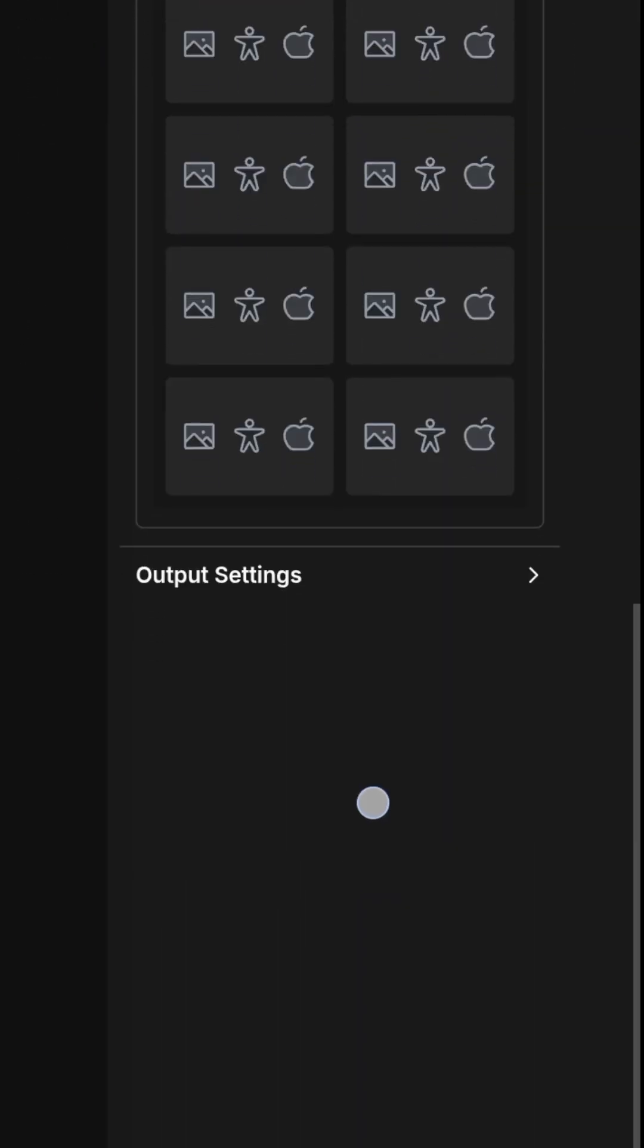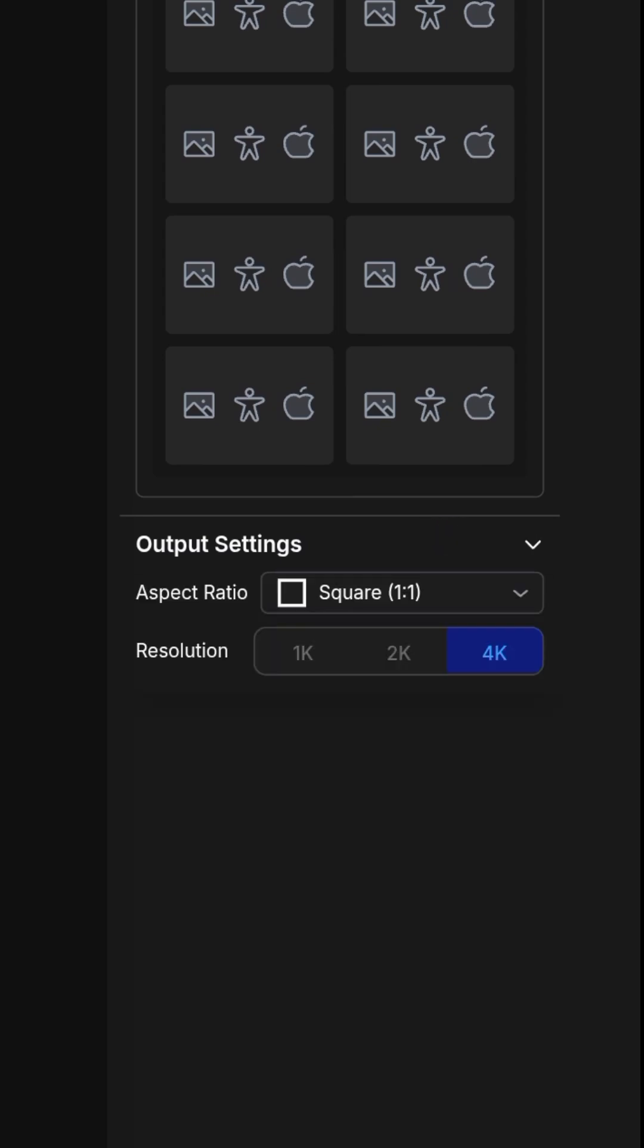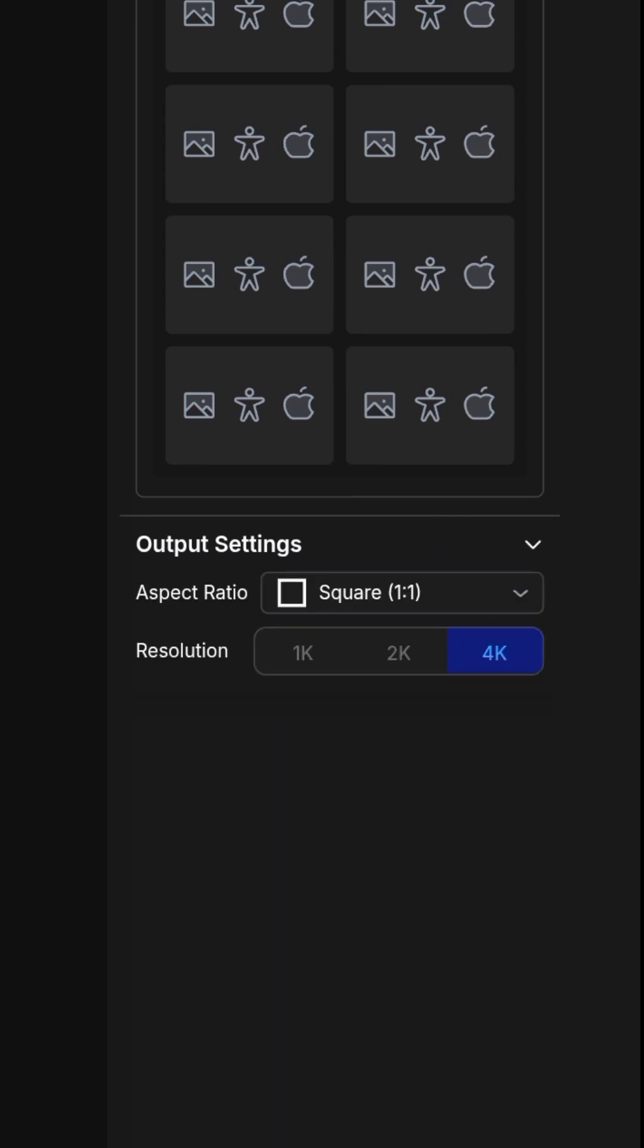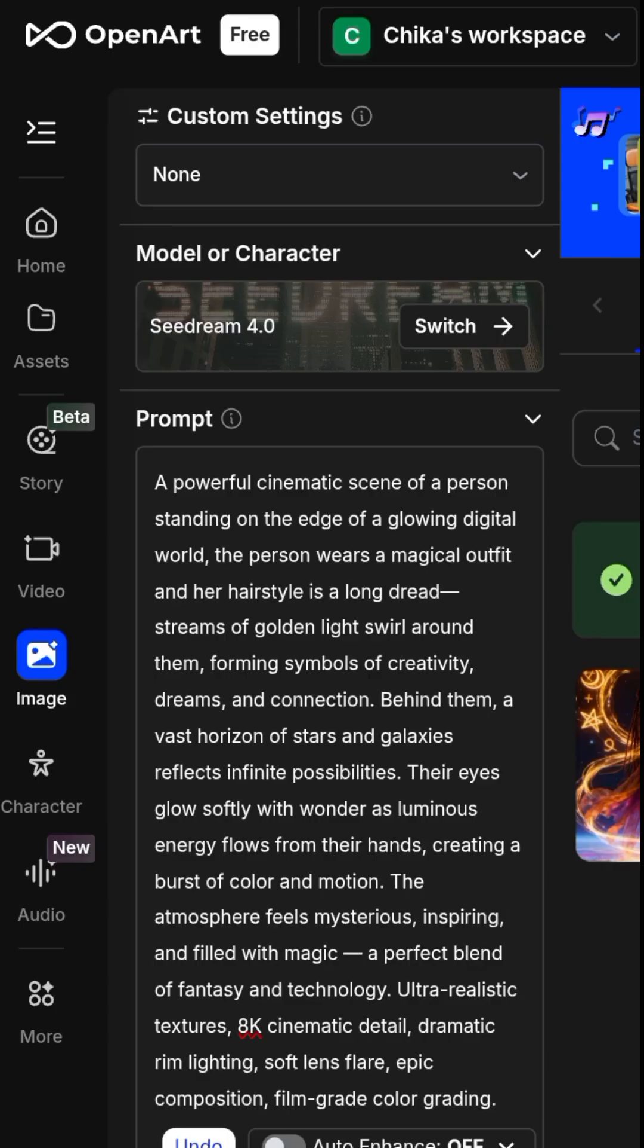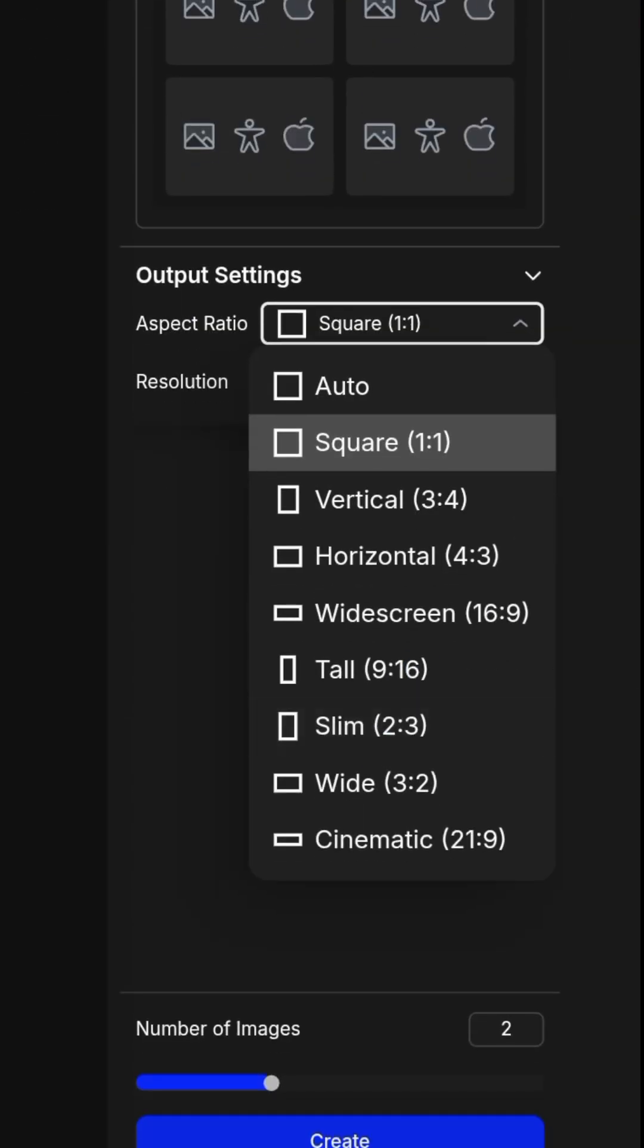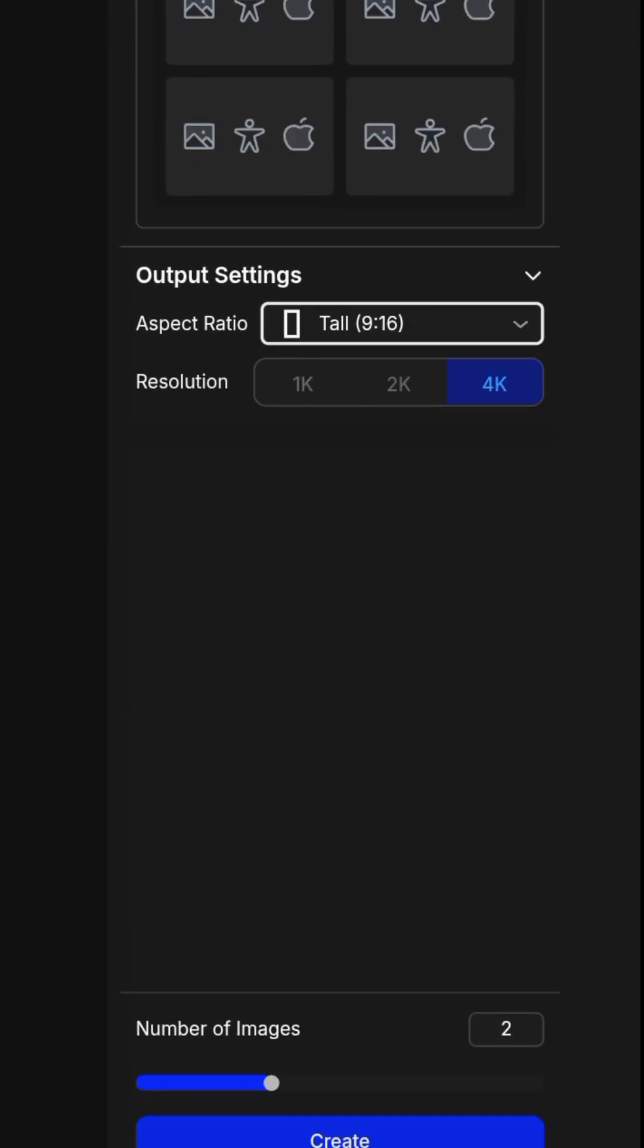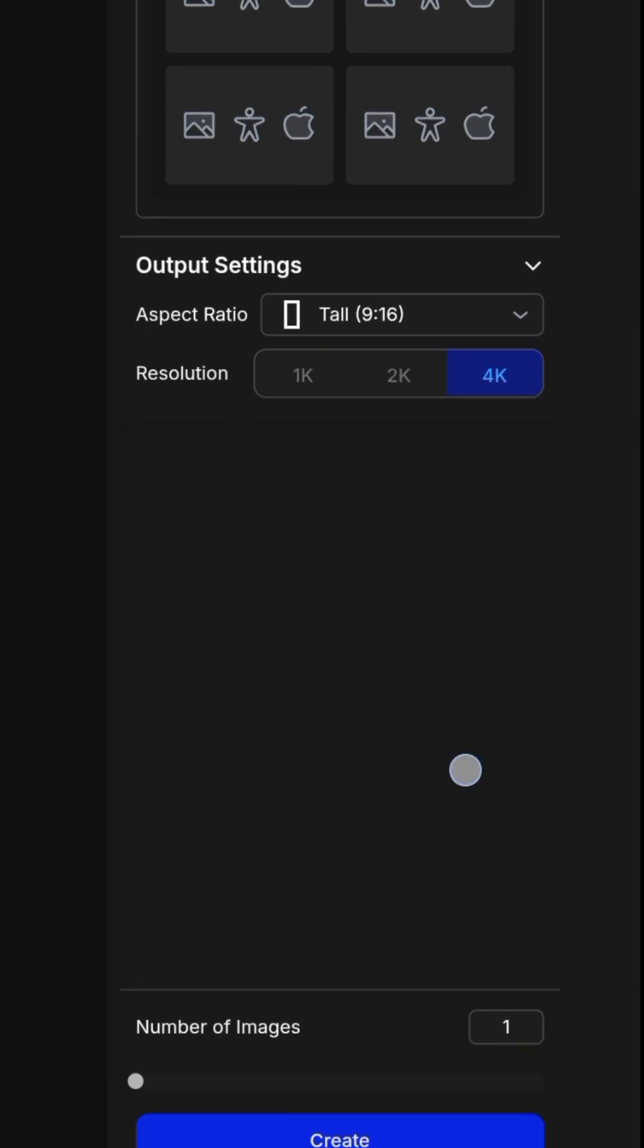Then you come to the output settings. I'm going to take 9 to 16 ratio. I'll reduce this to one image generation, which is 15 credits.